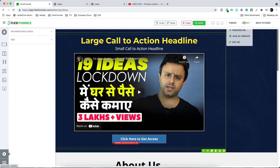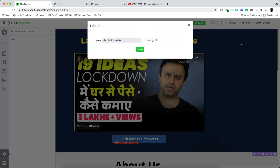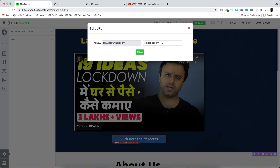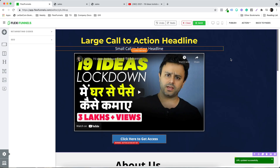If you want to change the URL of this page, click on Edit URL. You can go to the action menu and click Edit URL, then change the URL — for example, to 'fb-special' for a Facebook special training.